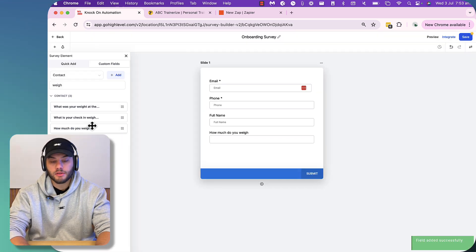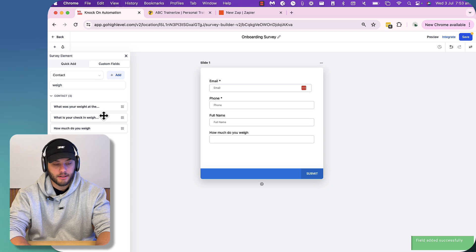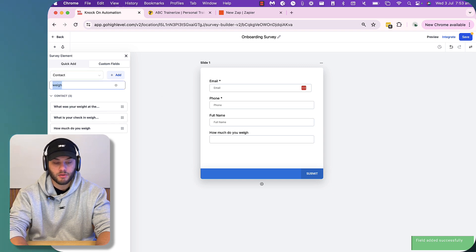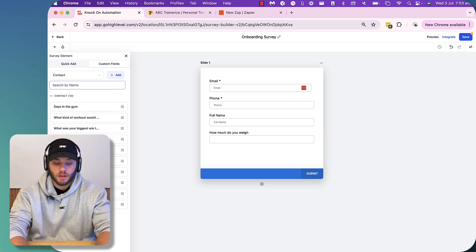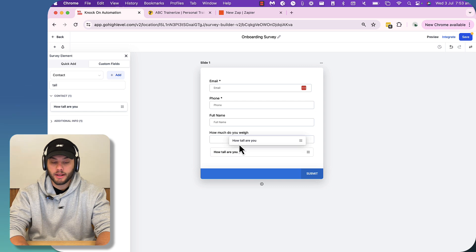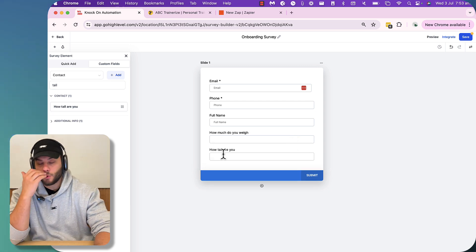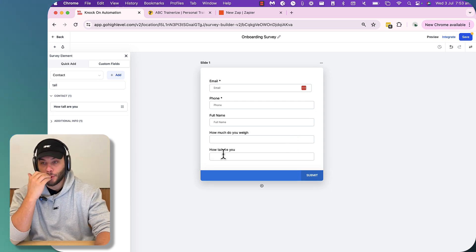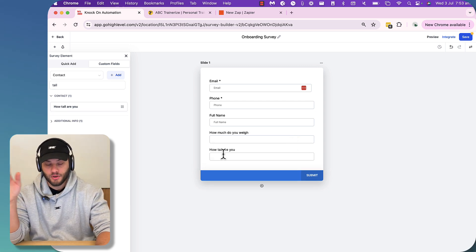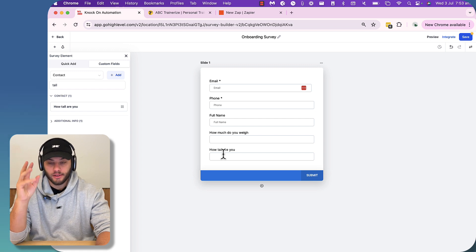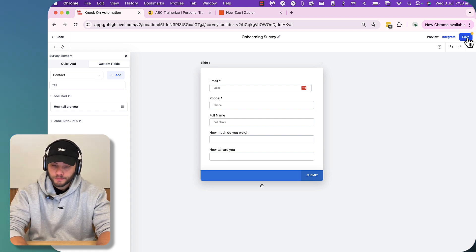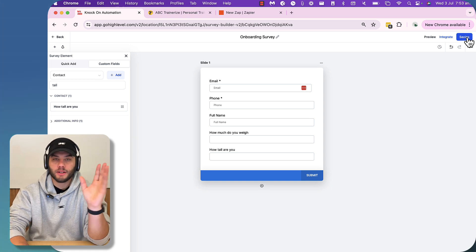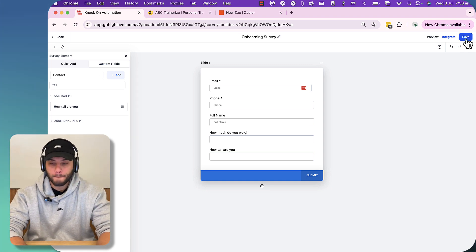So these two questions and our full name and details is probably enough for us to start onboarding people. The reason why you would go further and ask more questions is to get more specific outcomes in Trainerize. So if you wanted to start delivering programs, all that kind of stuff, you can do that too. Like, specific ones to goals. I'll explain that later.